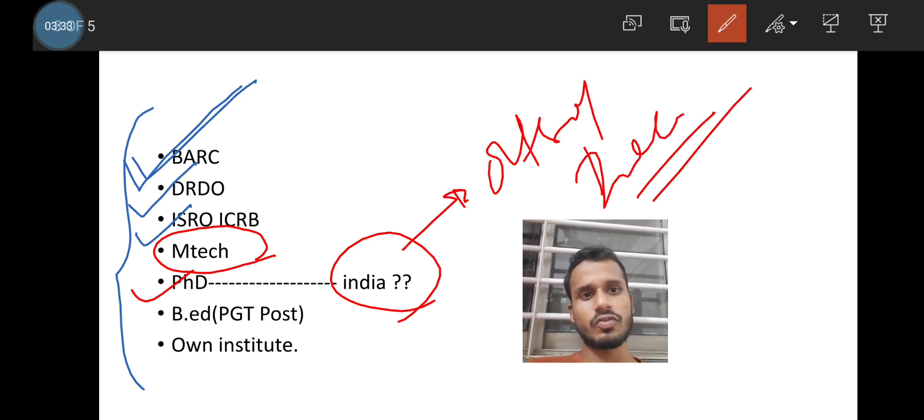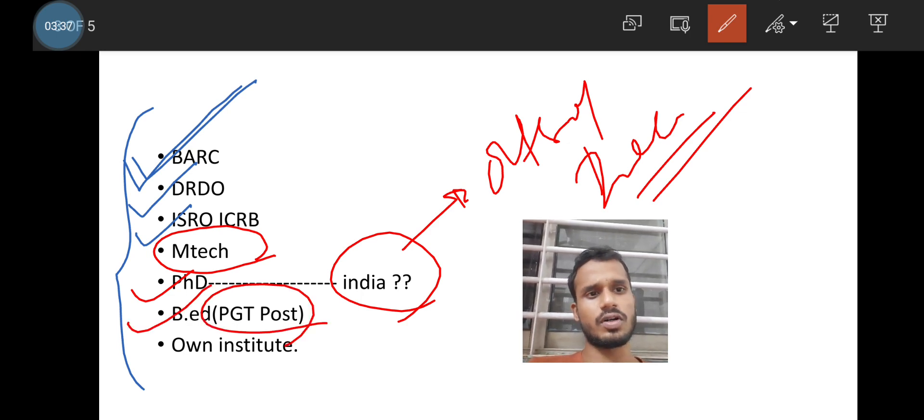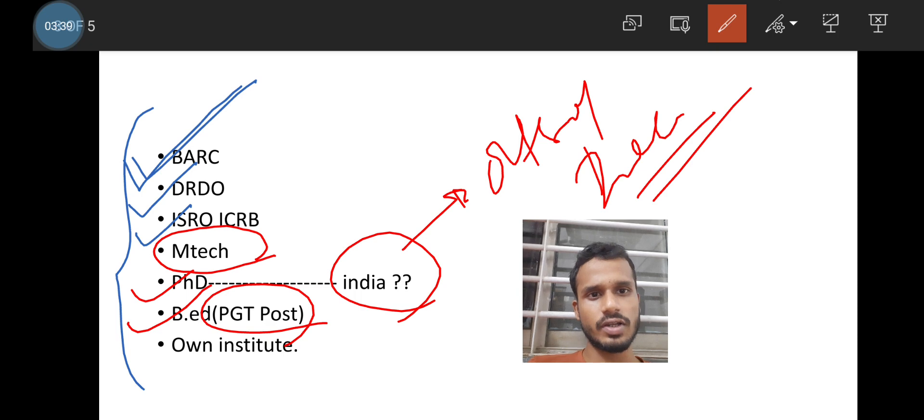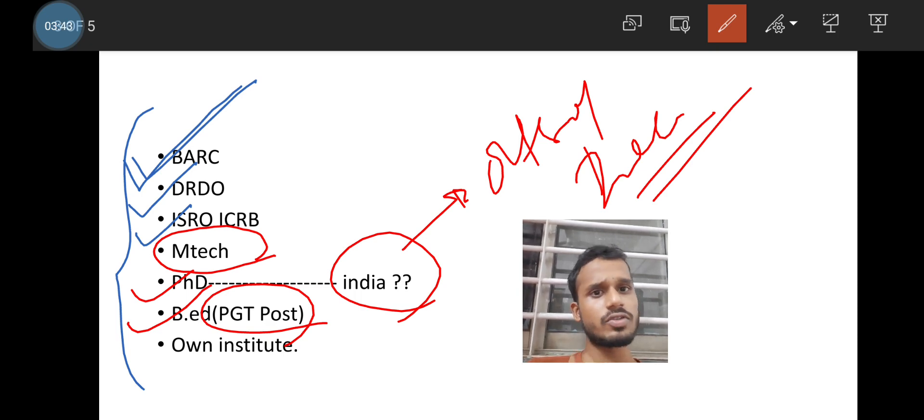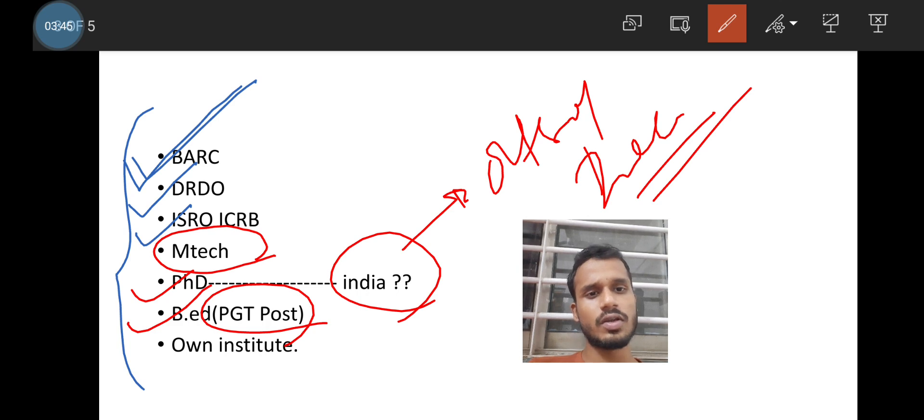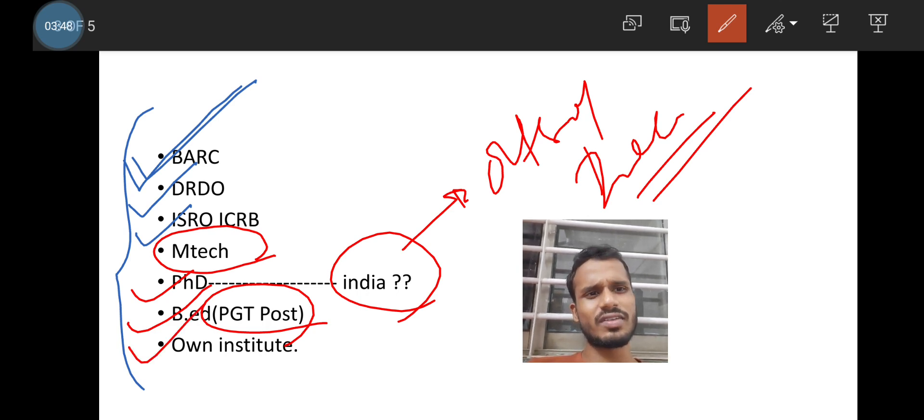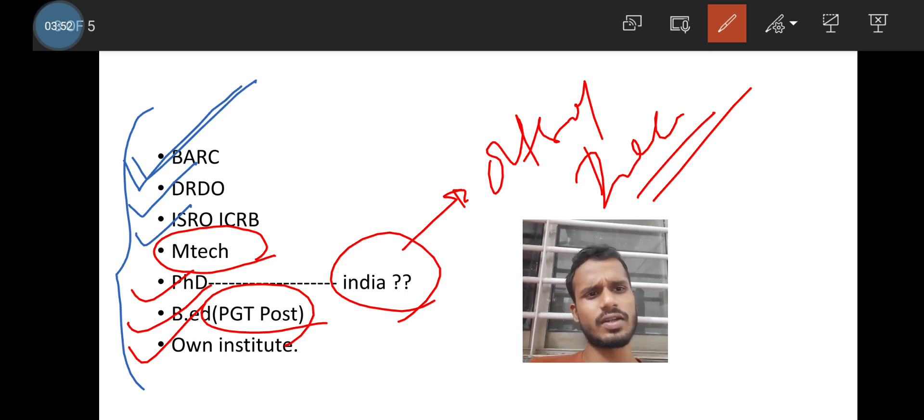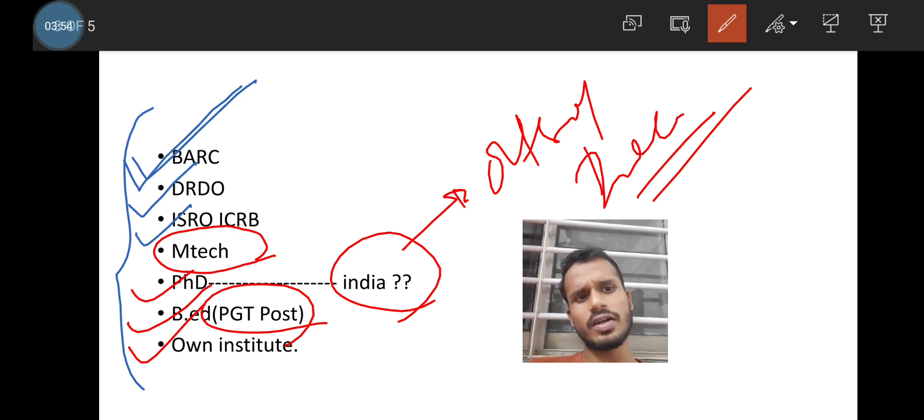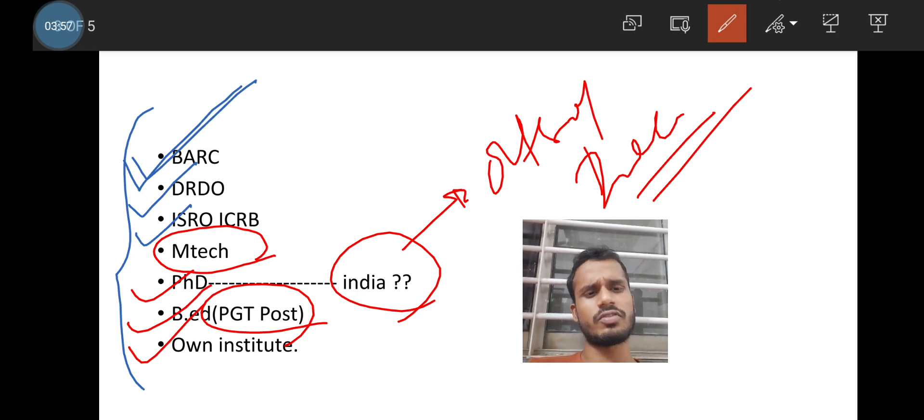Then PhD. Then the question is like India or outside India. This is an important question. Then B.Ed for PGT post. Someone is trying to be a good teacher in life. No doubt he or she should do B.Ed in order to be a good teacher in a postgraduate teacher post.